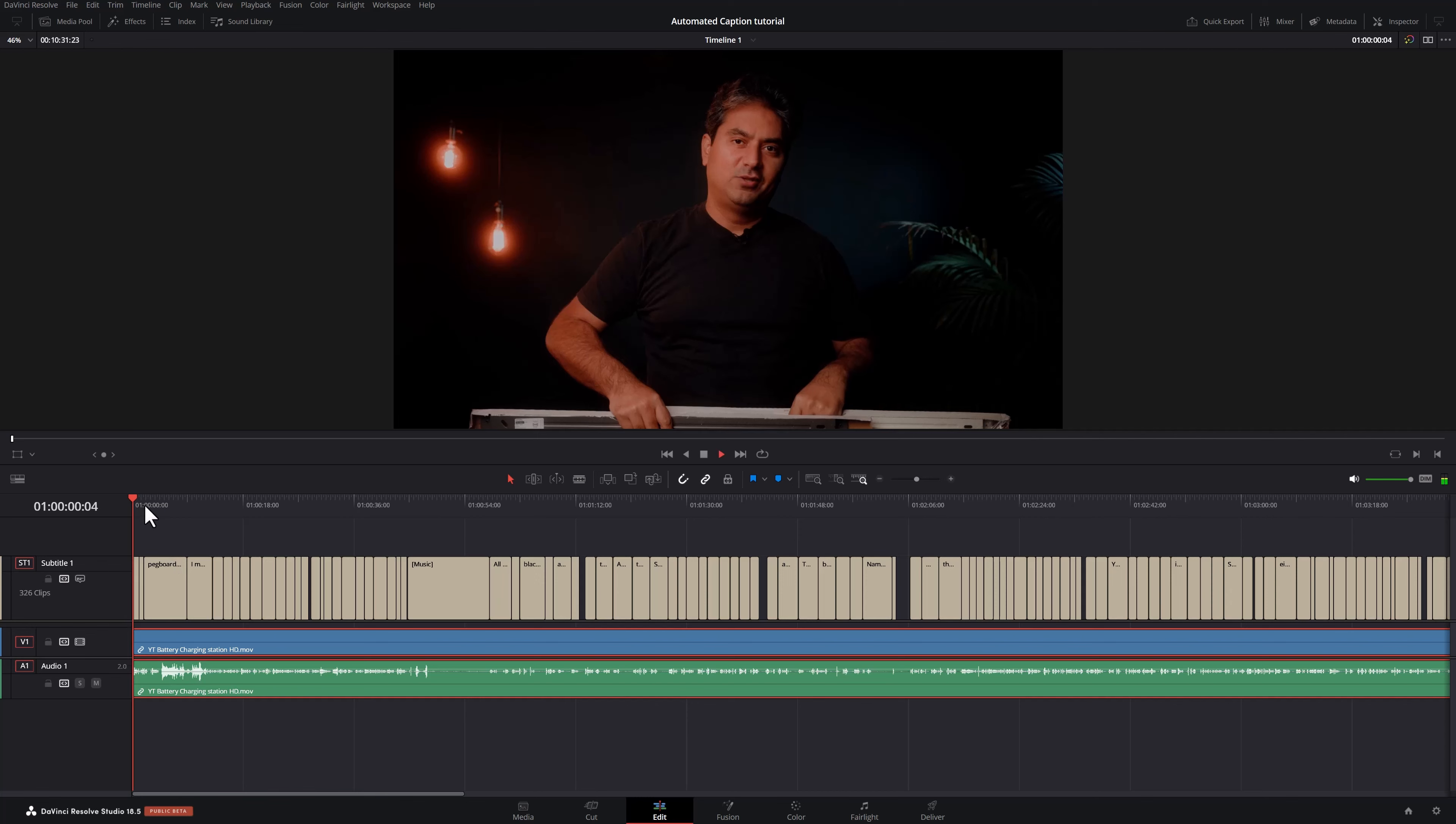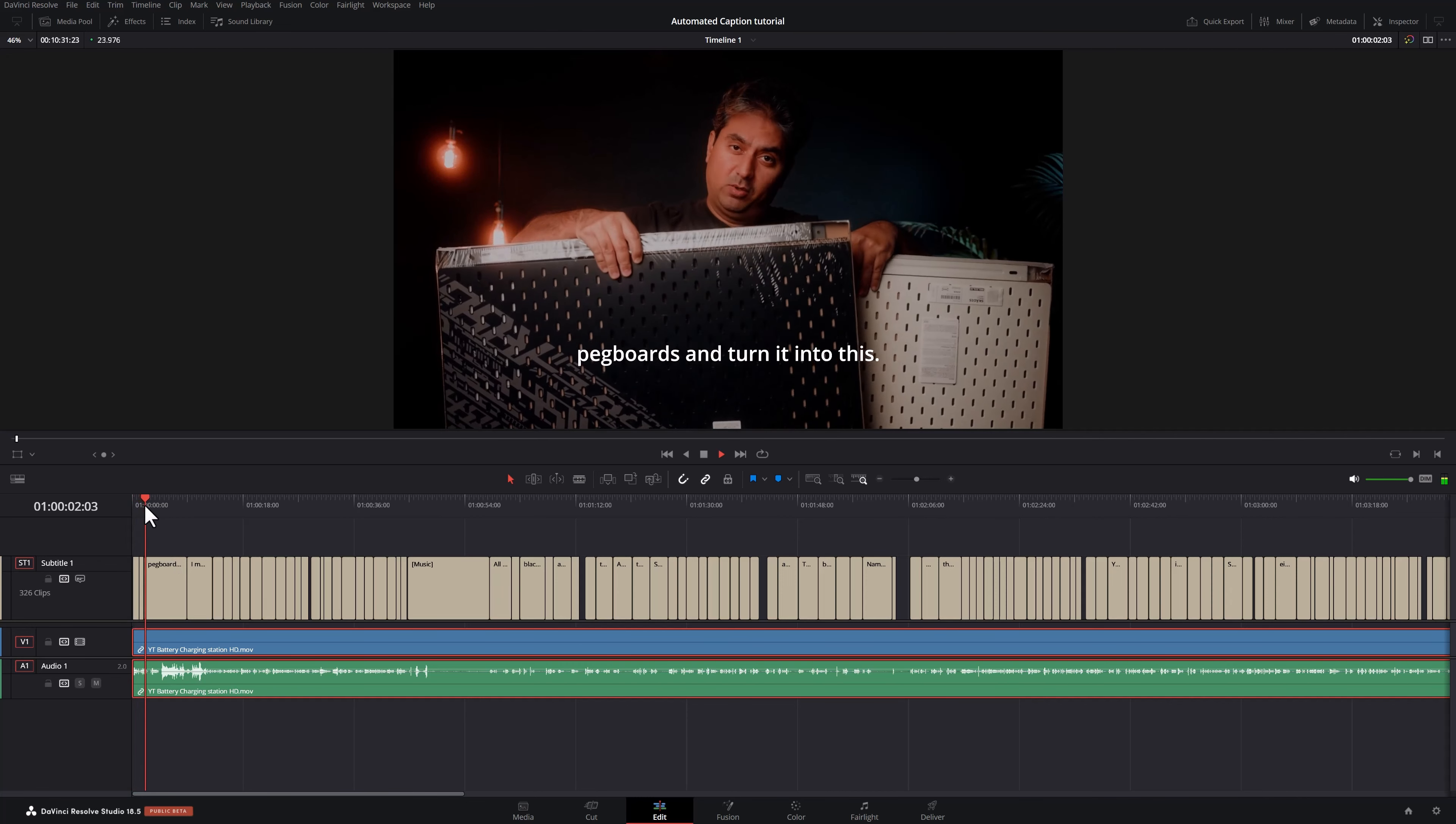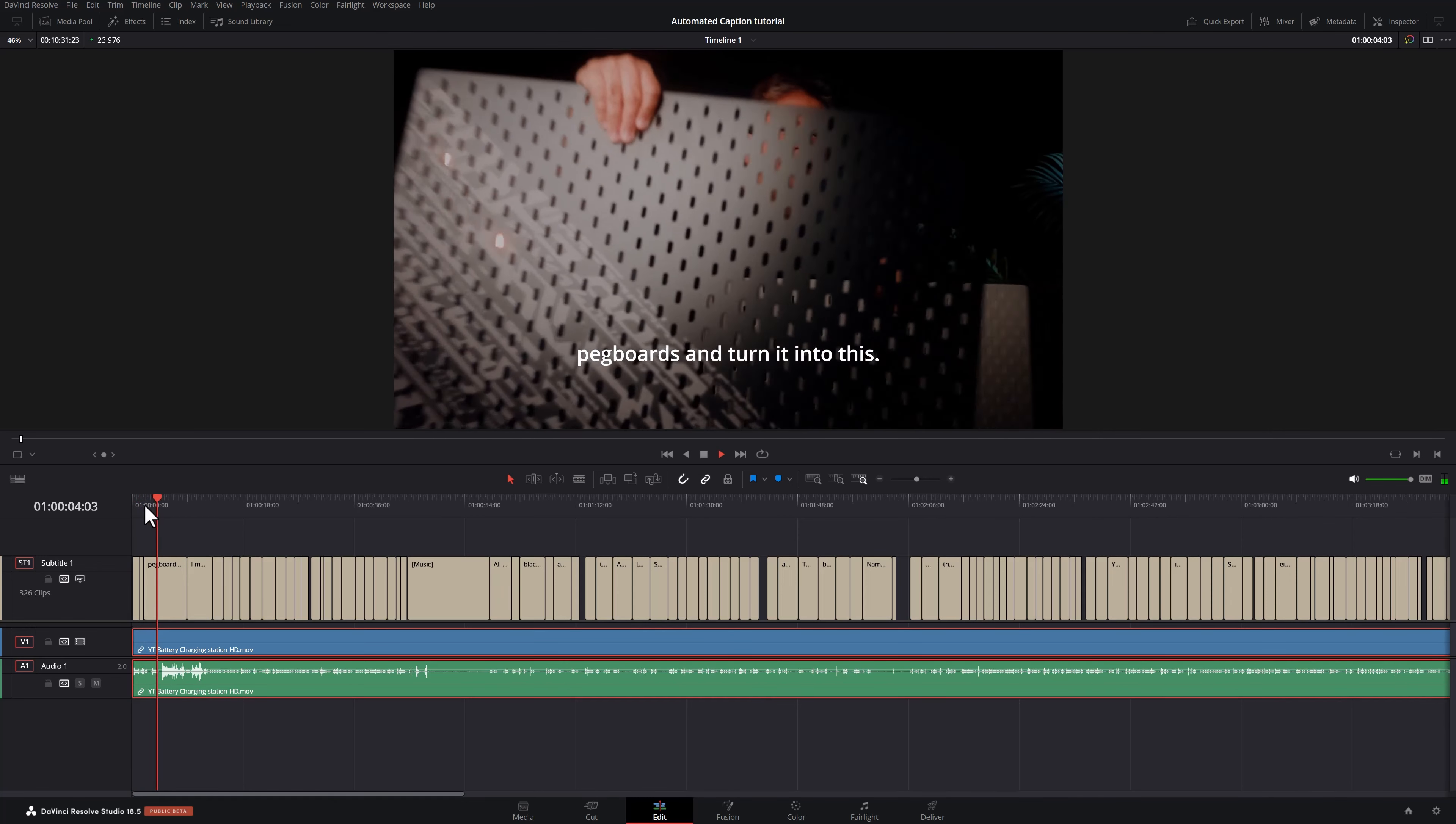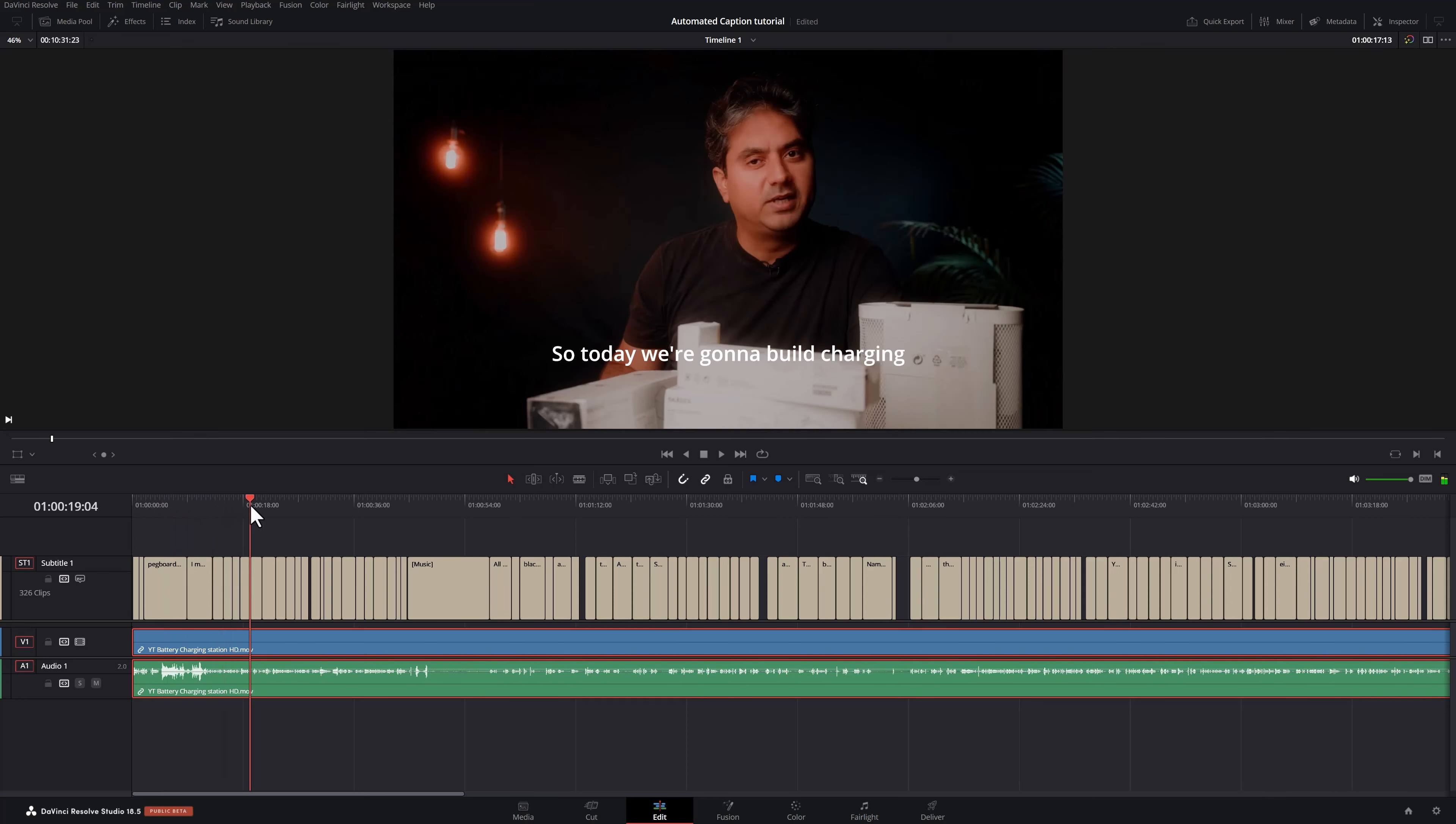I'm just going to play a bit of it. Today I'm going to show you how to take these cheap IKEA pegboards and turn it into this. So even with my mixed Indian, Russian, English accent, it understands the text pretty well.